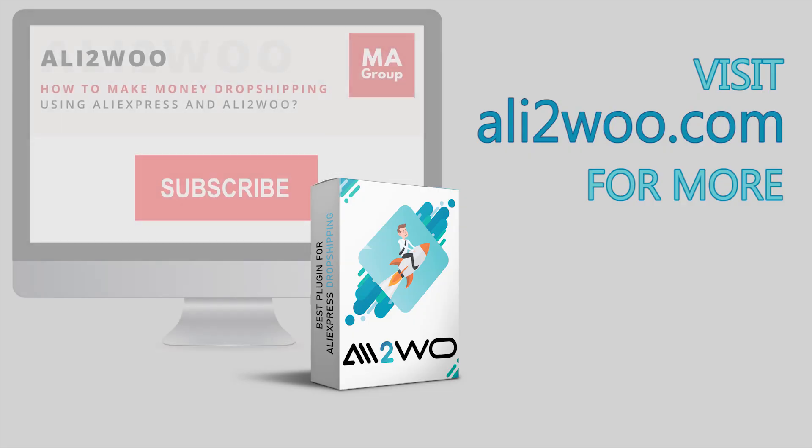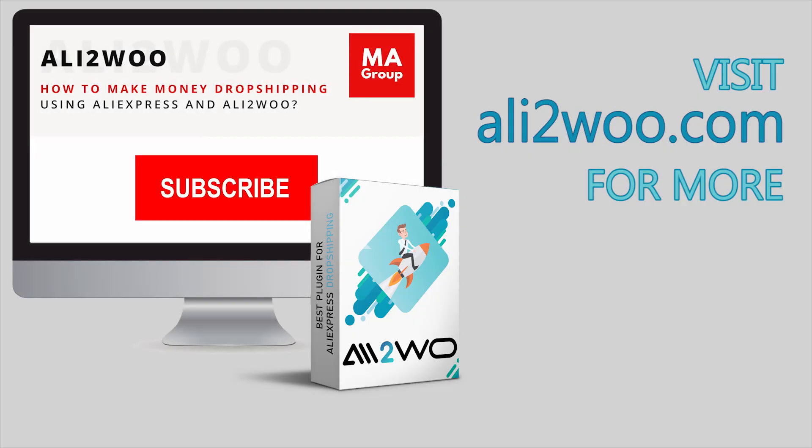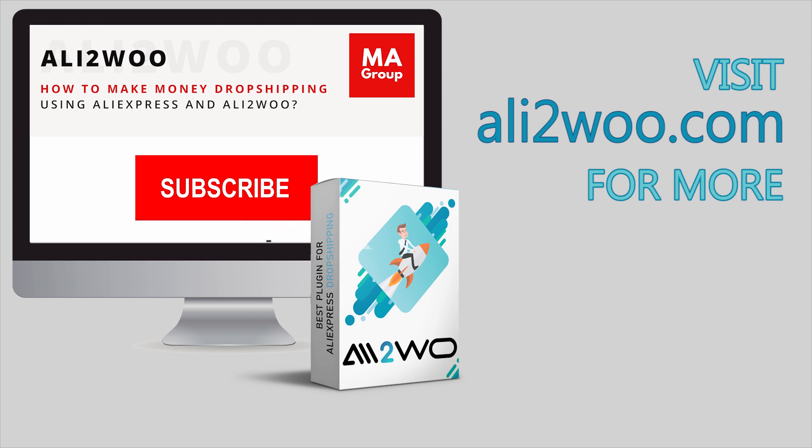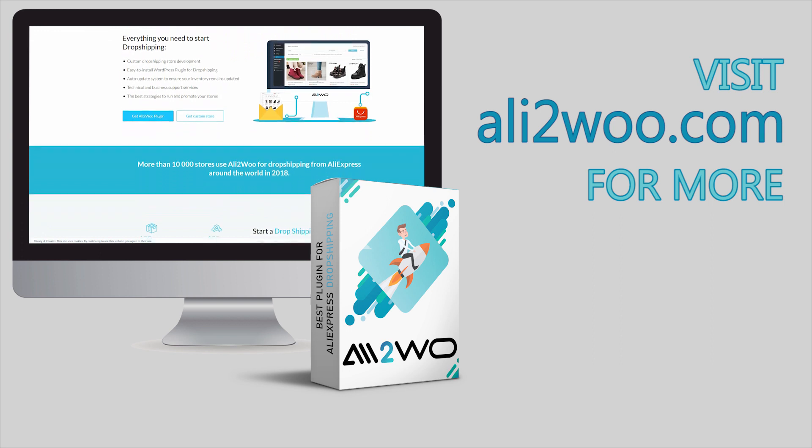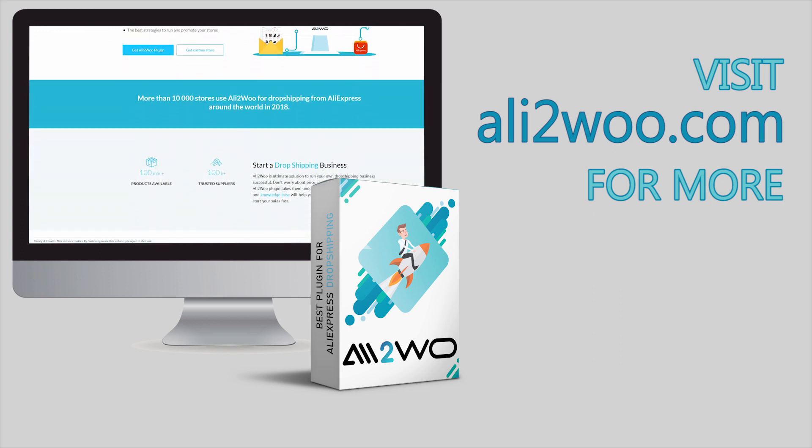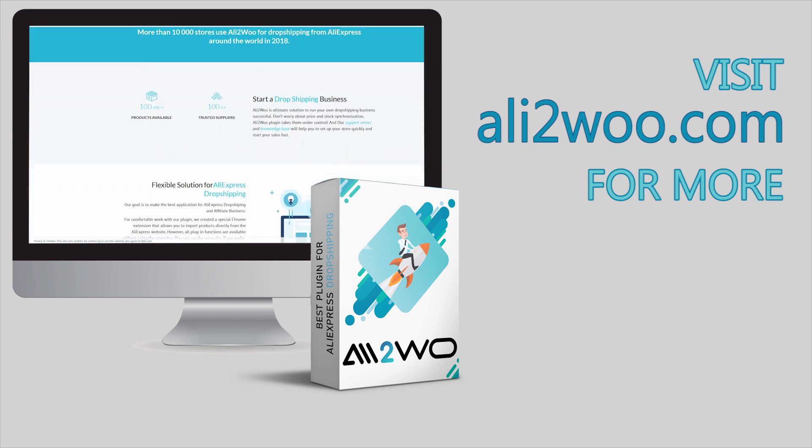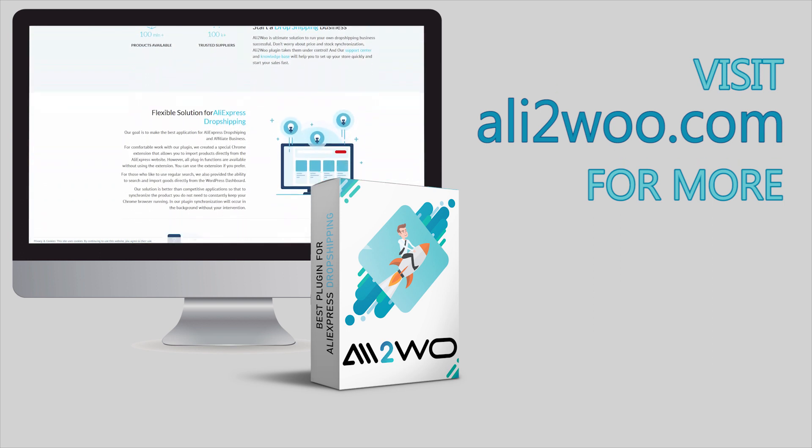In order to learn more about the capabilities of the plugin, we suggest you visit our website, ali2woo.com, and subscribe to this channel in order to not miss the new training videos.